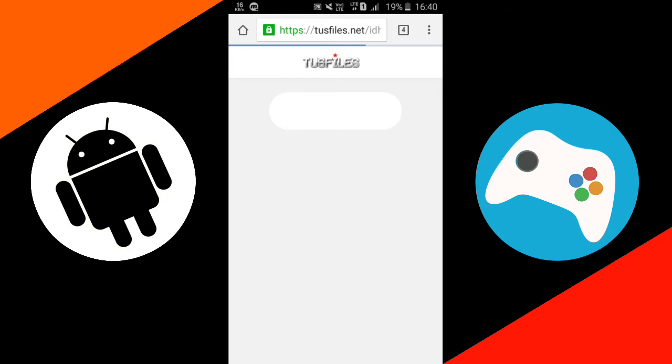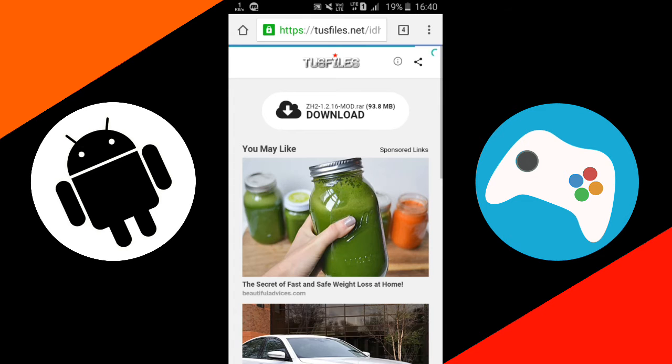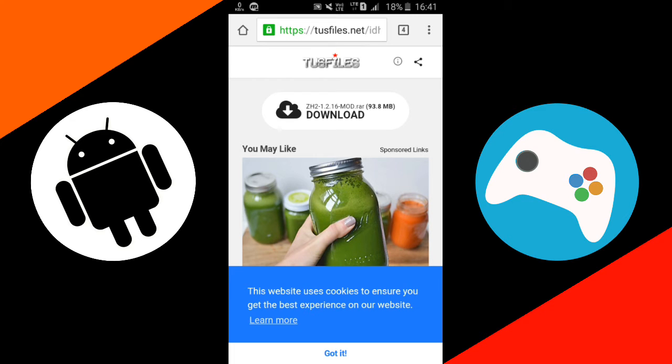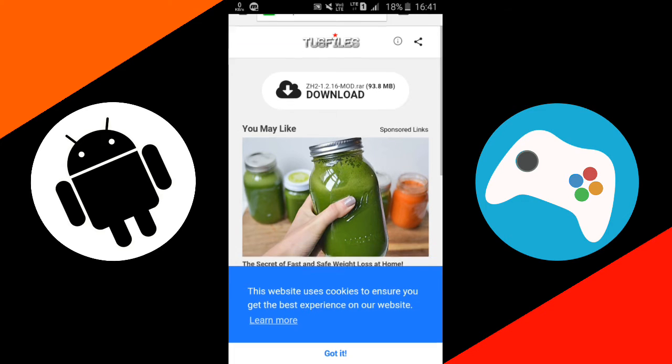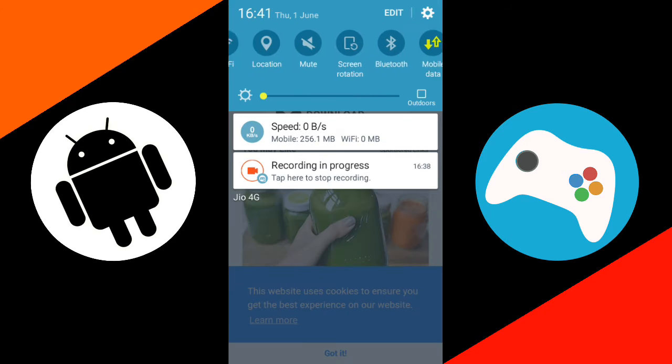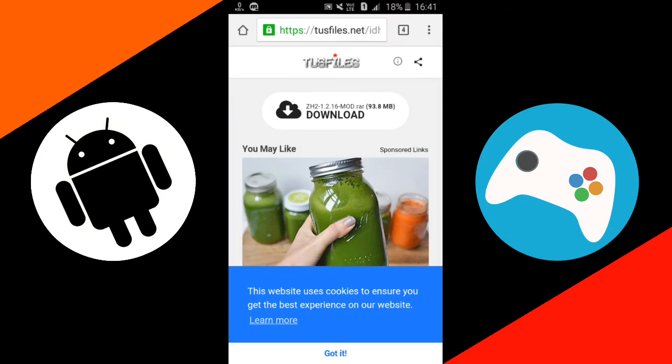Okay, wait here. So you can see the touch files link is working fine. And just download this Zombie Highway 2 1.2.16 mod.rar and it is about 93.8 megabytes, approximately 100 megabytes after extraction. So just tap on this download and your download will begin. But I will not download it because I have already did it. So now I will just close my browser and my data also.